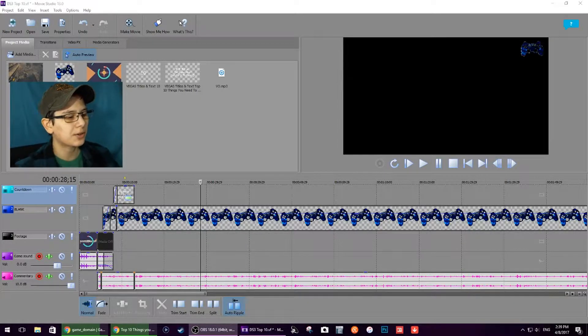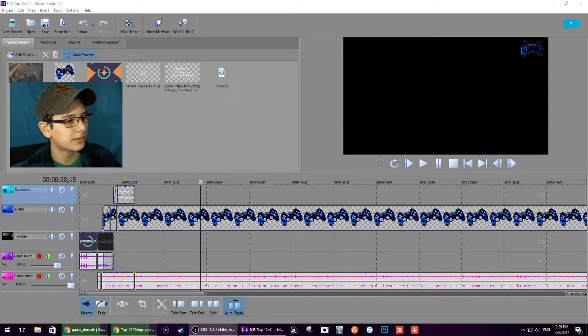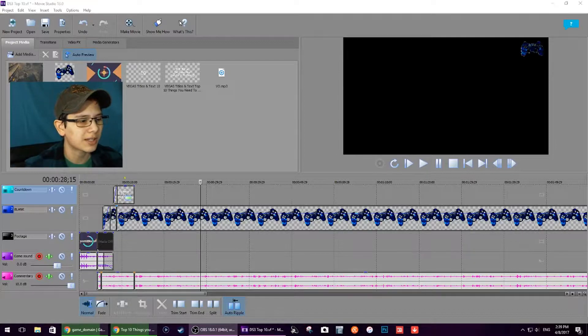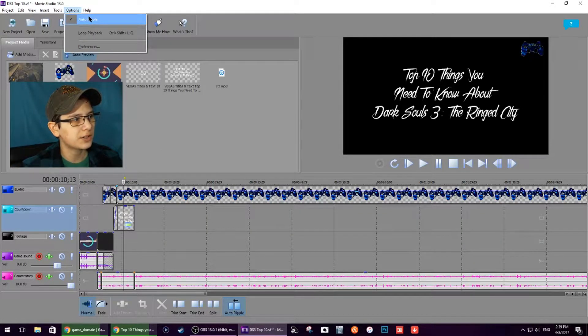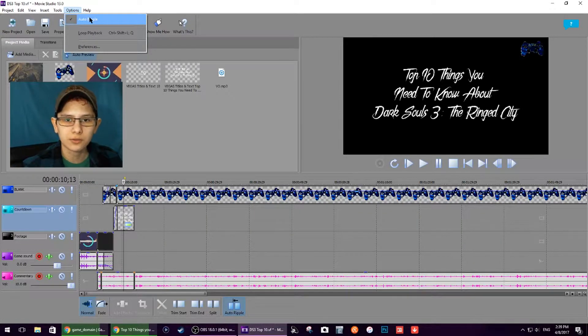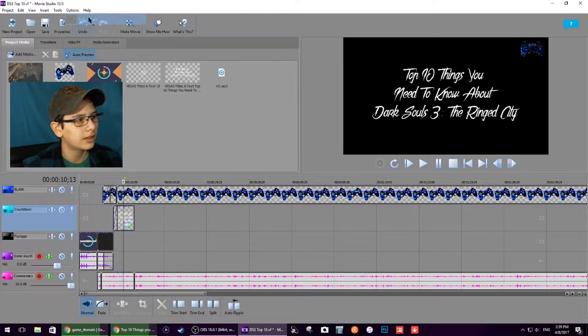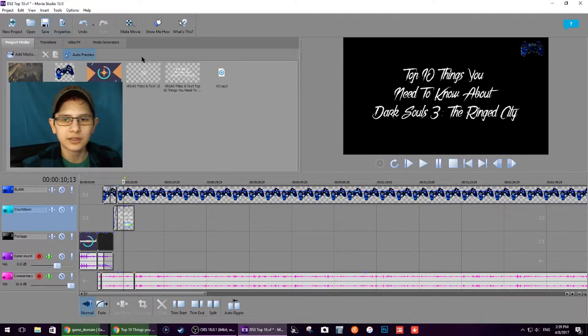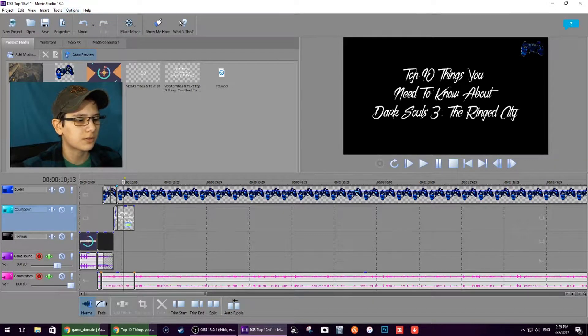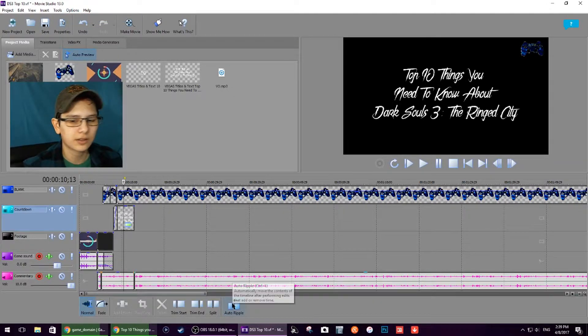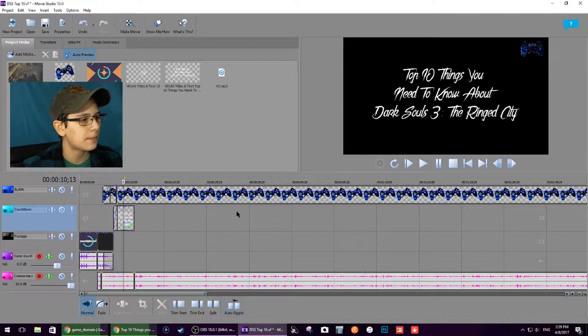The pan and crop are going to be your best friends. So what I do first, you want to make sure you turn off auto ripple. It automatically turns it on for you. So there's auto ripple up there, you can also click it down here.